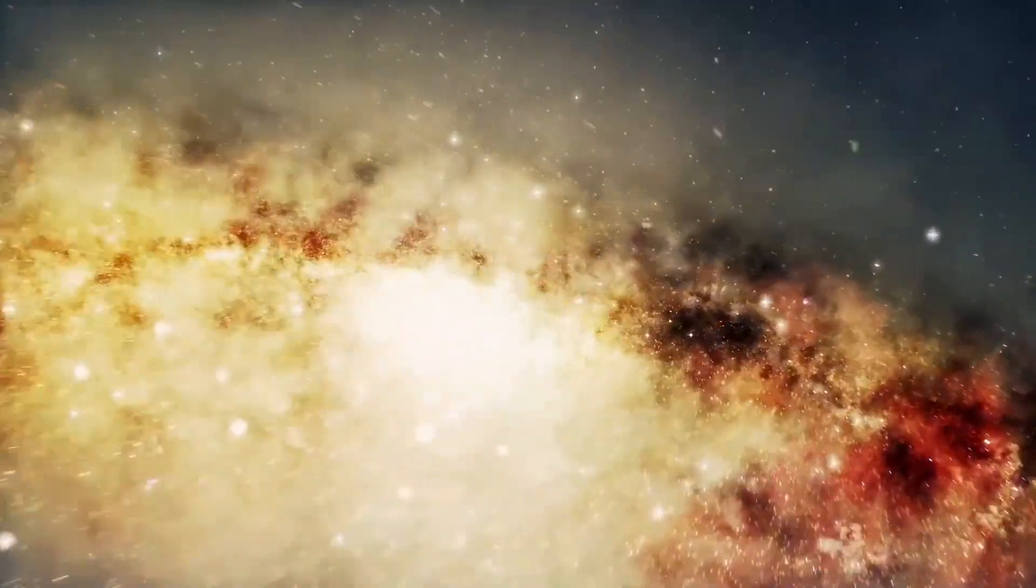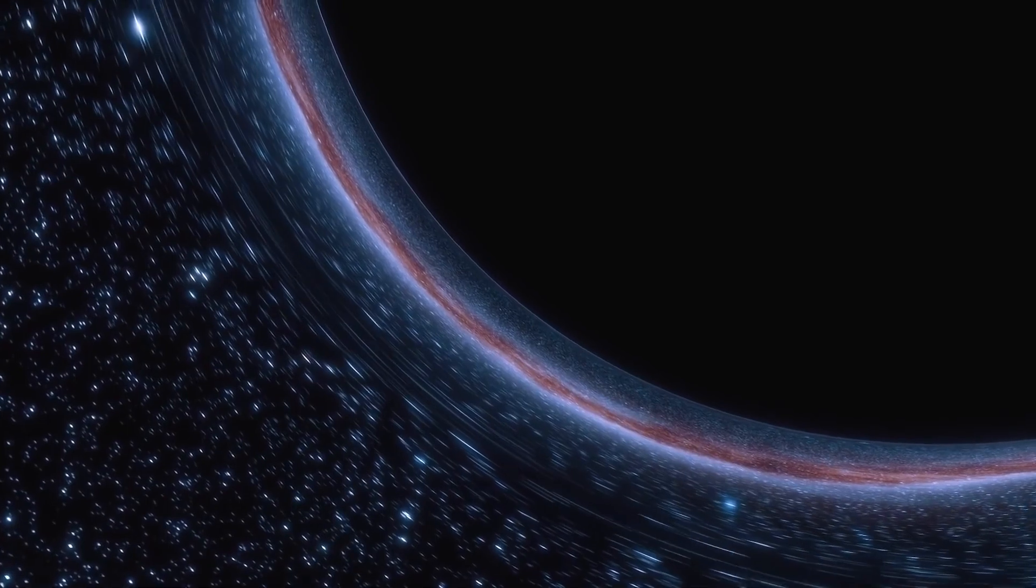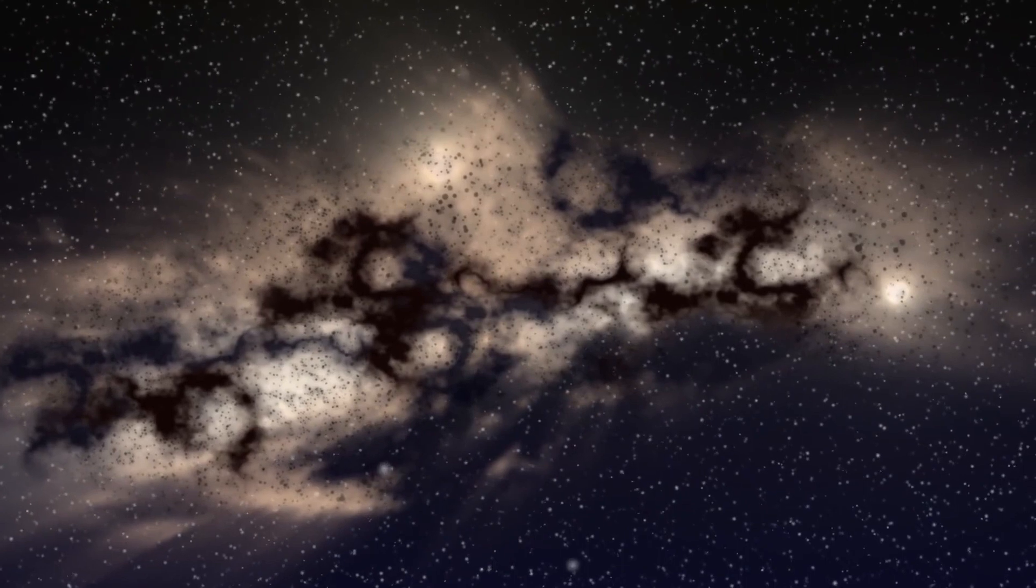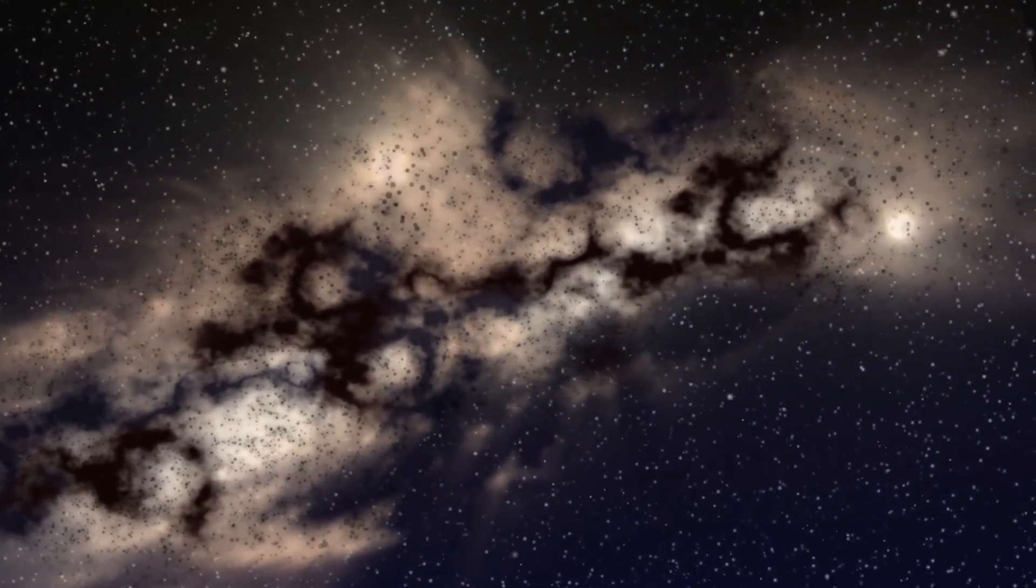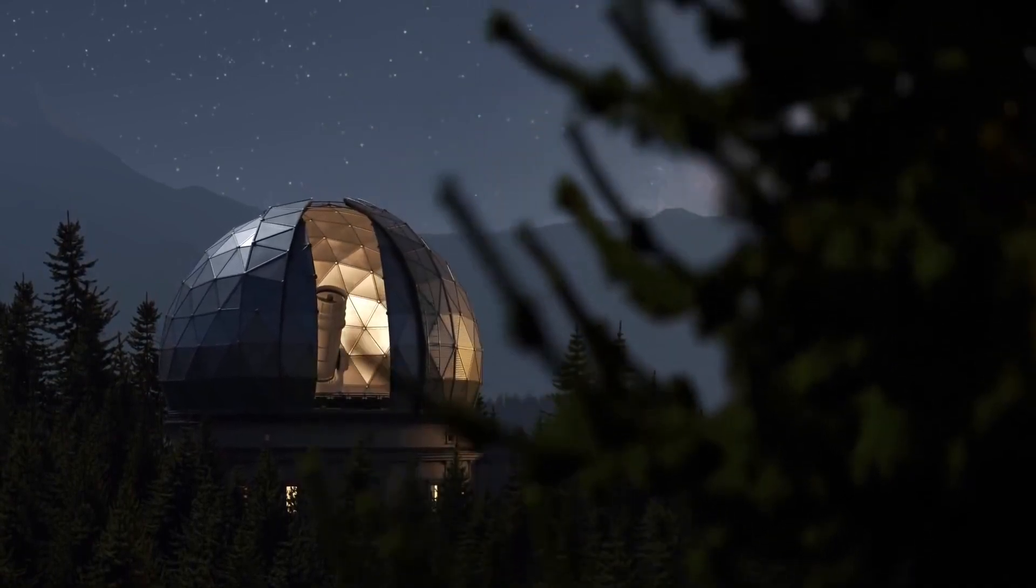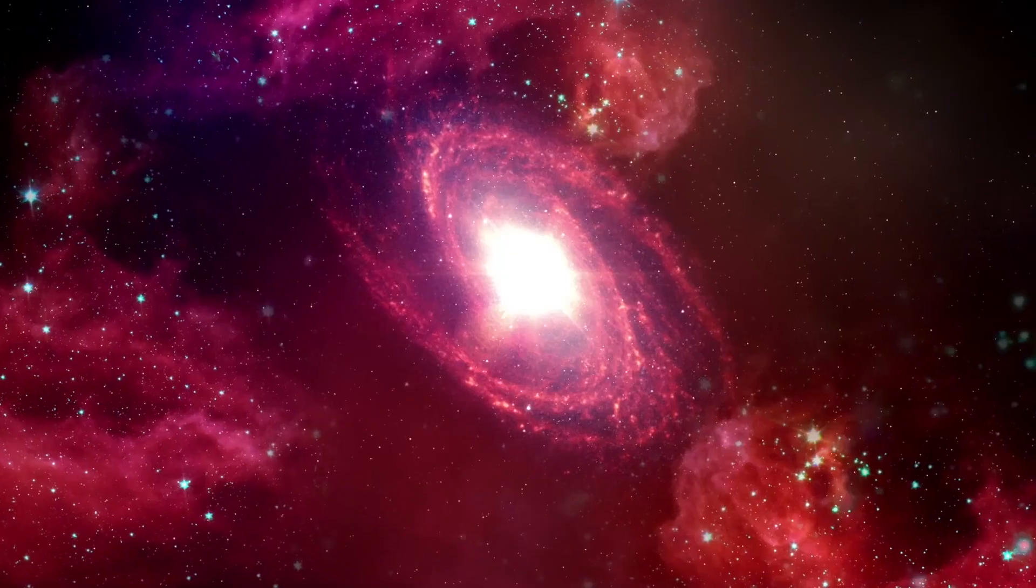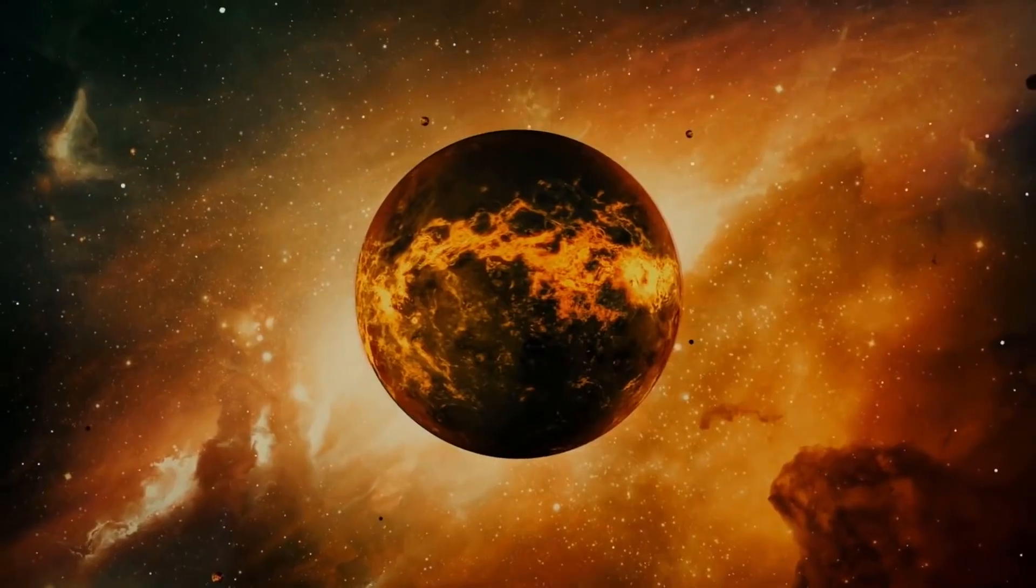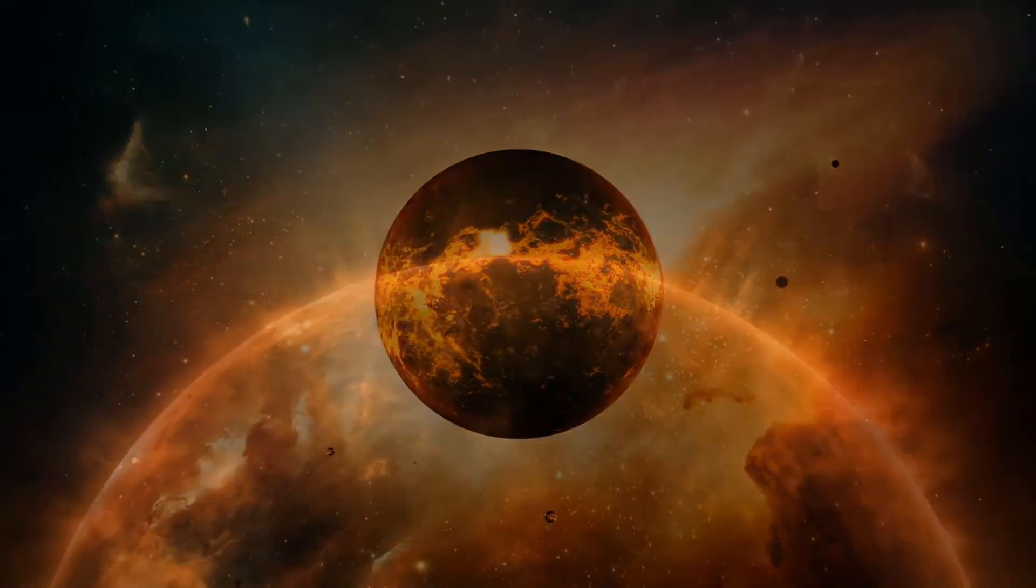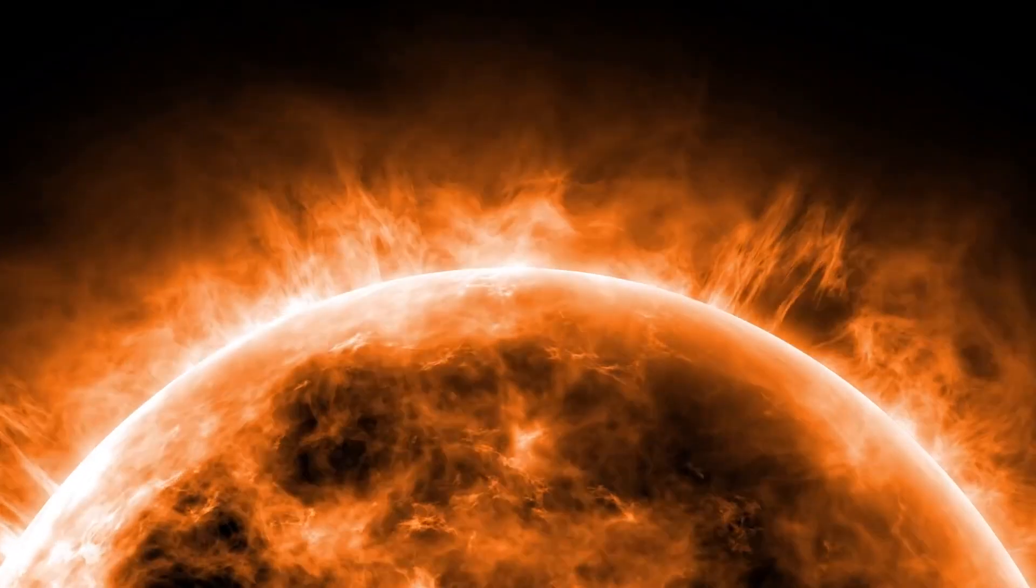According to the Big Bang model, the universe began as a singularity, a point of infinite density and temperature. This singularity contained all the matter and energy in the universe, as well as the four fundamental forces of nature: gravity, electromagnetism, and the strong and weak nuclear forces. At the moment of the Big Bang, the universe was incredibly hot and dense. However, as it began to expand, it cooled down, and the first subatomic particles, such as protons and neutrons, were formed.